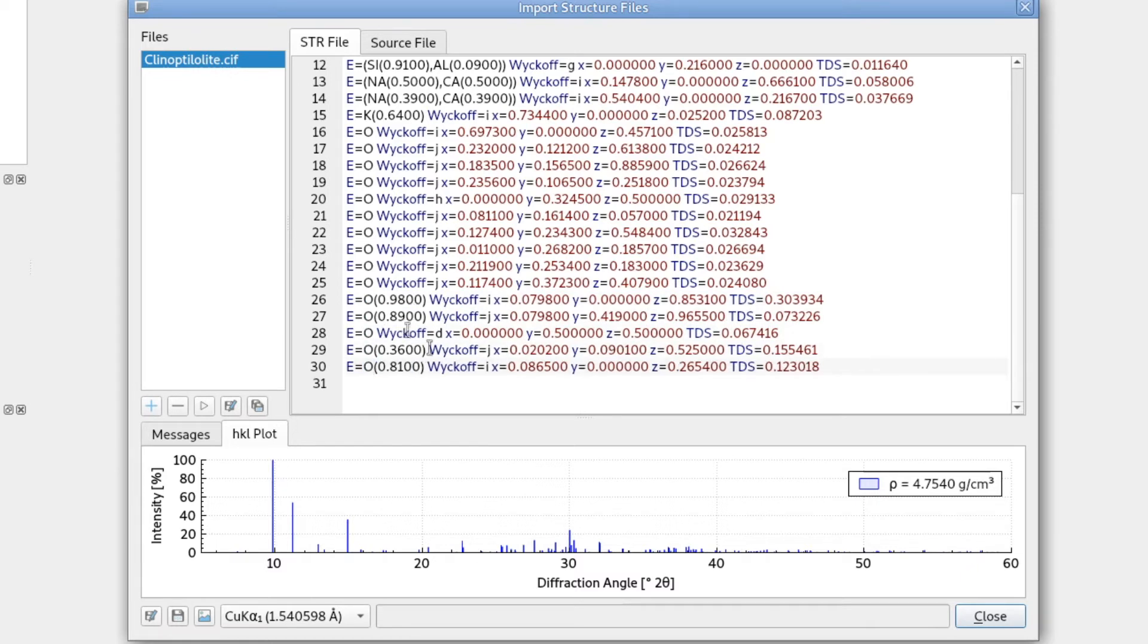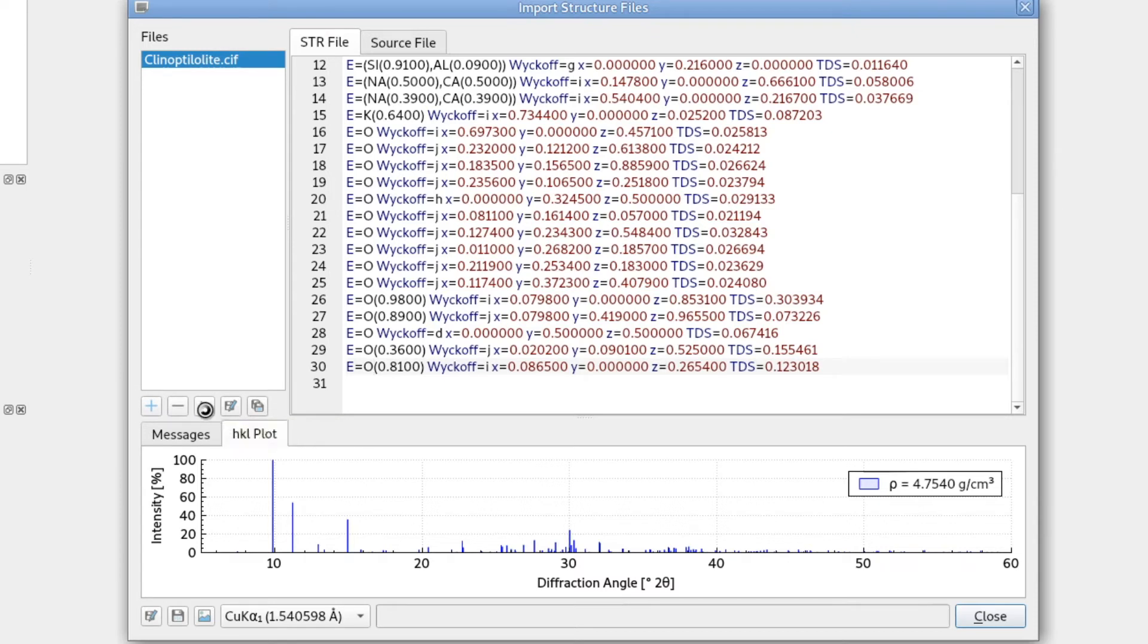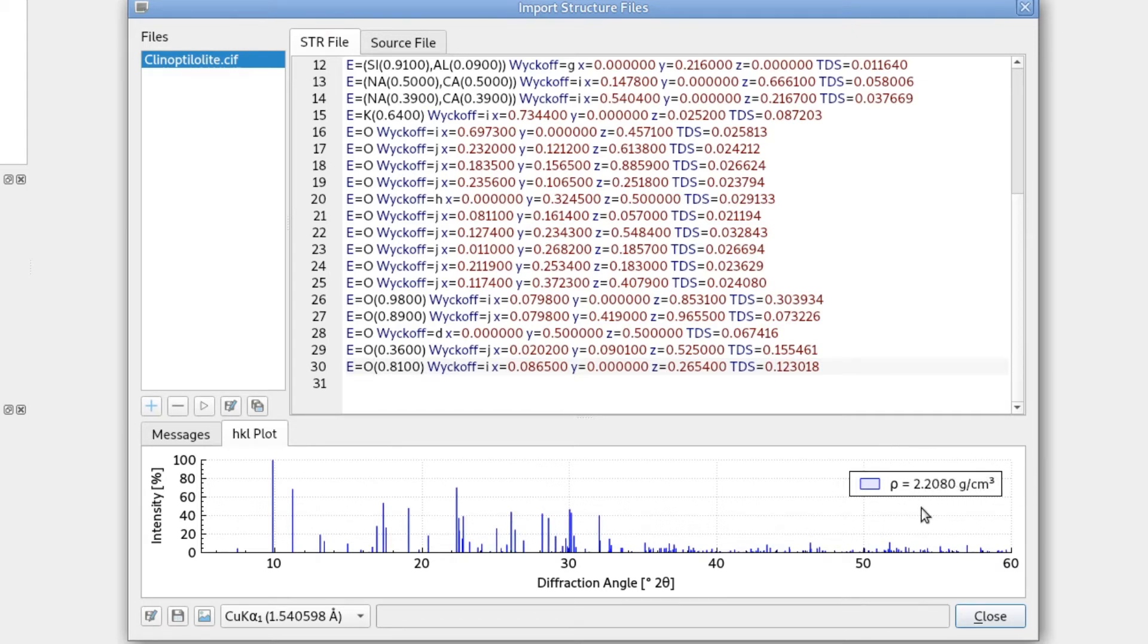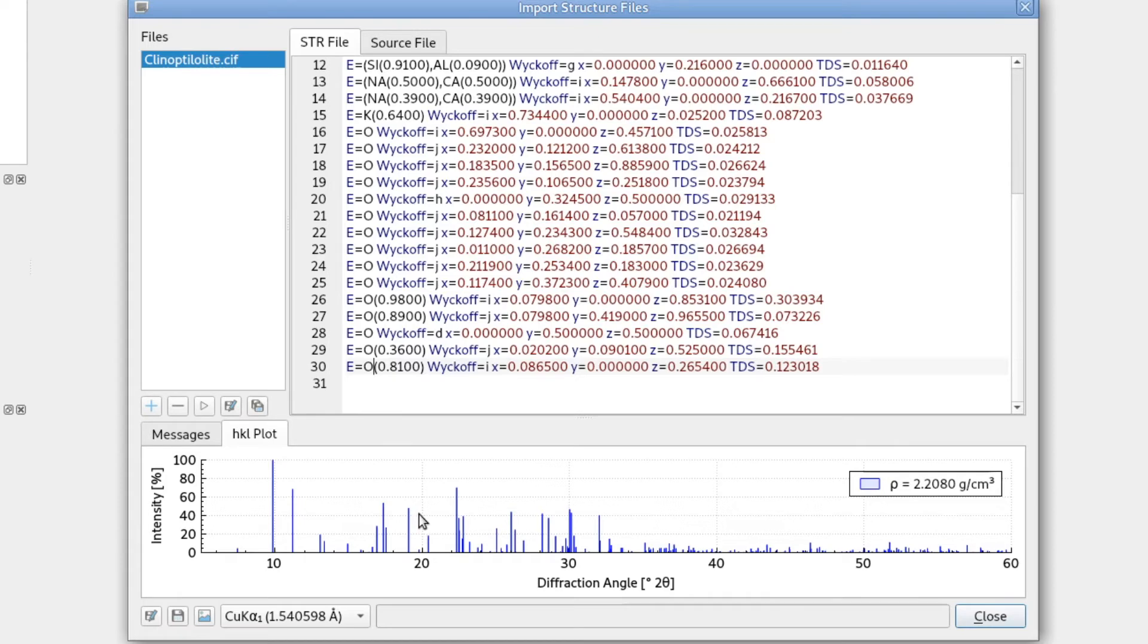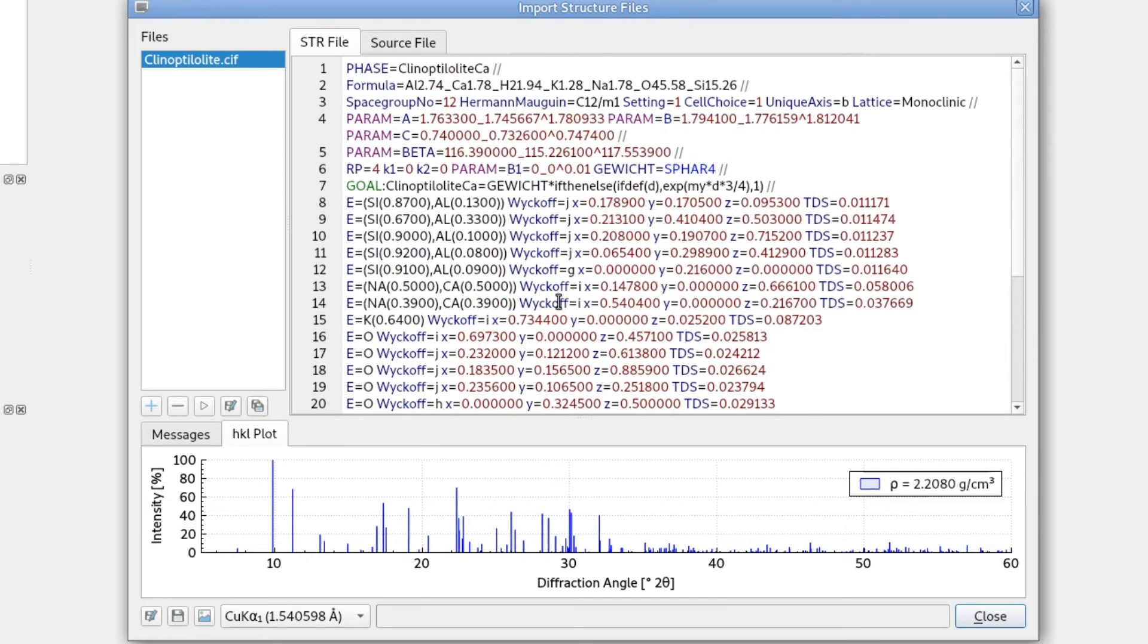And now we have to run the verification of this updated structure again. So we can press the play button here, run again. And now the calculated structural density makes a lot more sense for a zeolite. It's a bit more than two. And also the stick pattern, the HKL plot, changed quite a bit. So now this should be the correct structure.